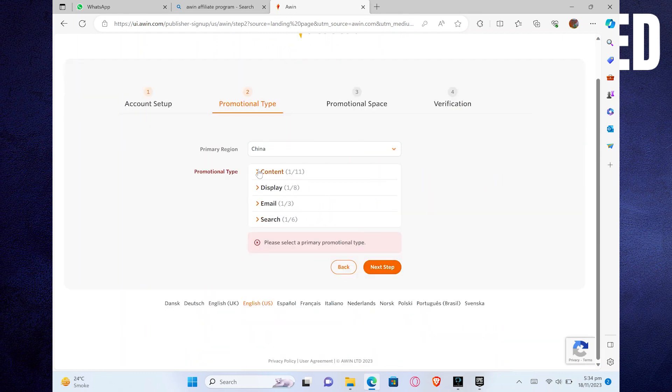After that, you will be asked about promotional space. Lastly, after a verification, your account will be created. You can use it on various social media platforms to earn money.